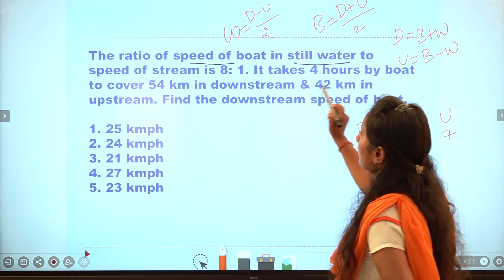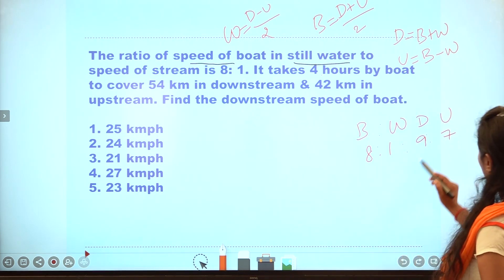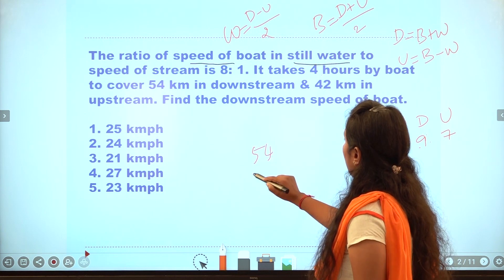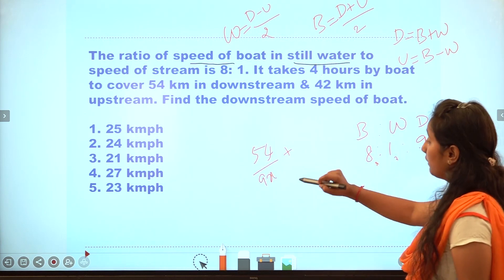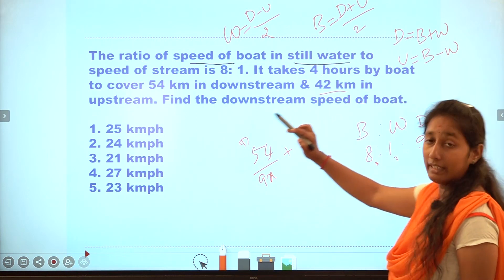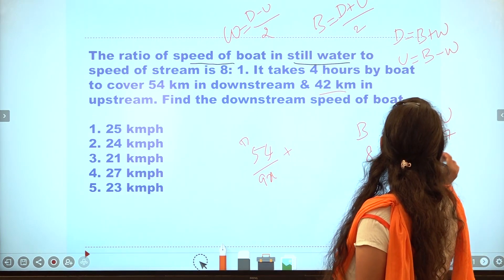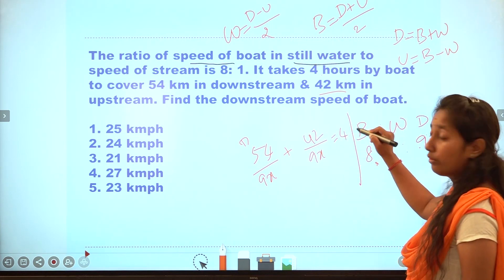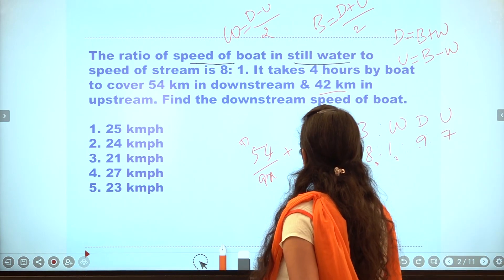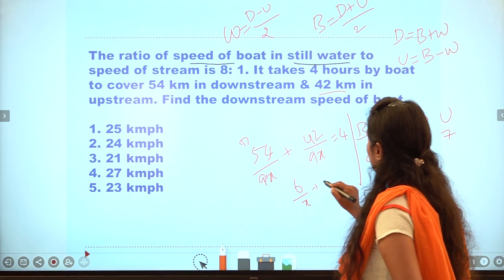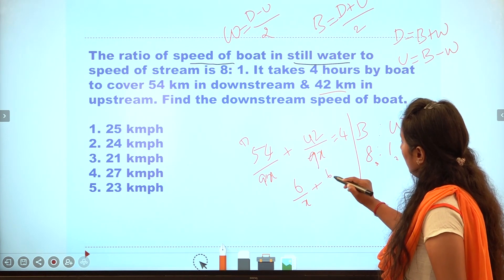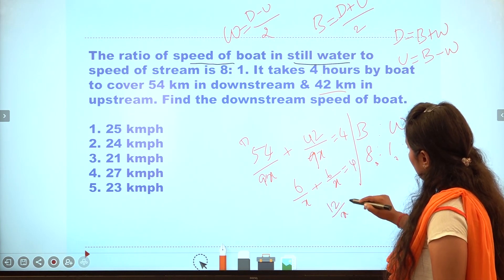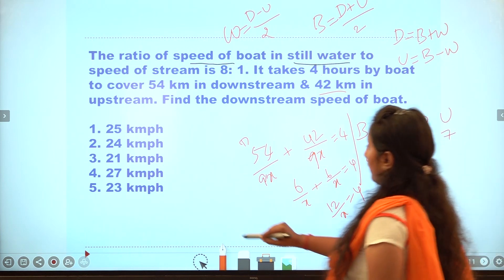It takes 4 hours to cover 54 km downstream. Downstream speed is 9, so x equals 54 divided by 9. For upstream, 42 km in 9 hours. Solving: 6 by x plus 7, then 6 by x equals 4, then 12 by x equals 4, giving x equals 3.